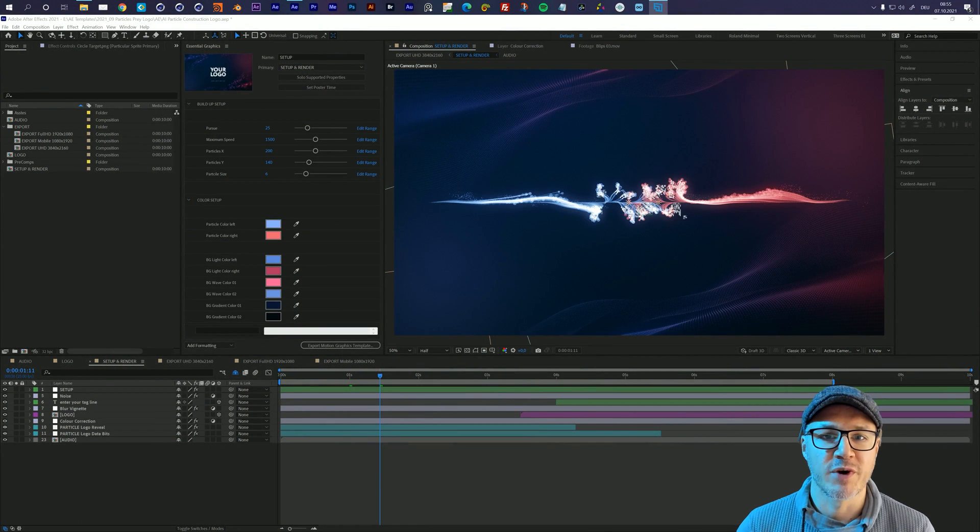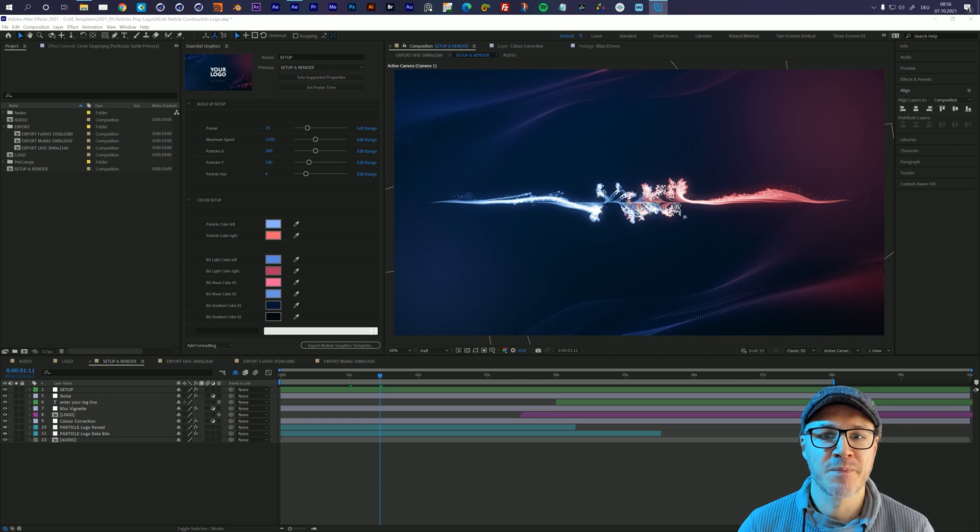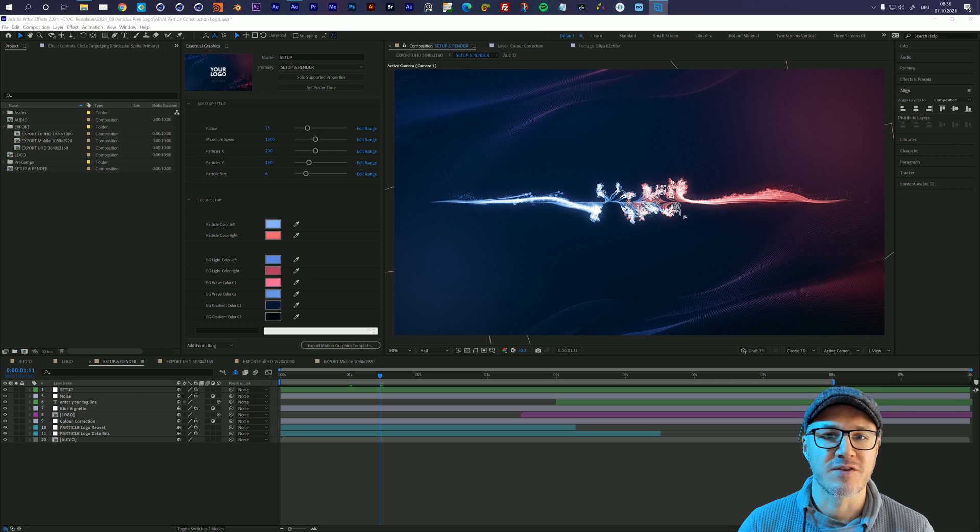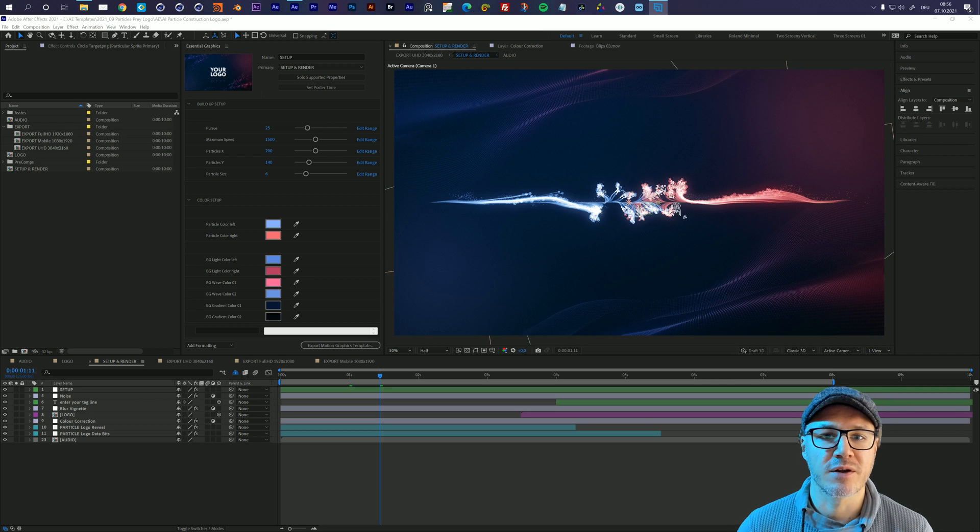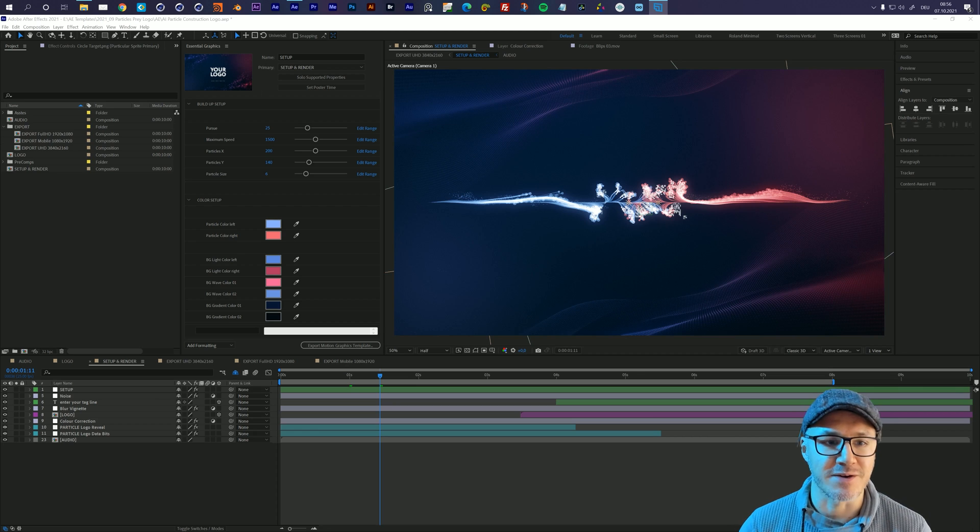Hello and welcome everybody, this is Roland Hartmann from GraphicInMotion.com and in this tutorial I will show you how to customize my AI Particle Construction Logo After Effects template. So let's get started.